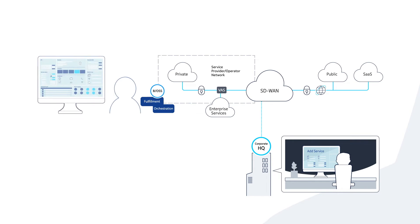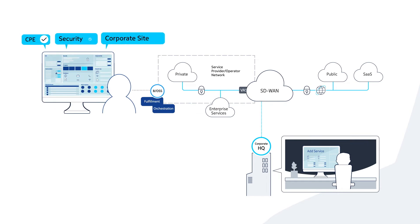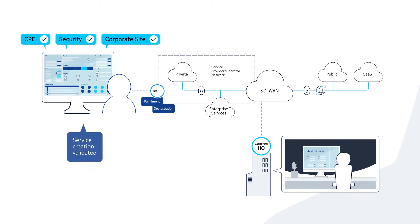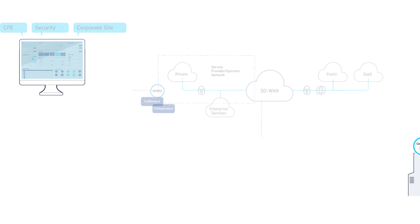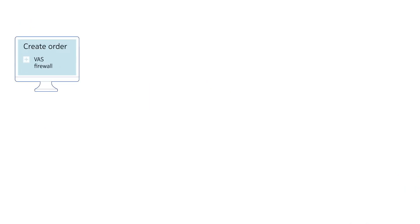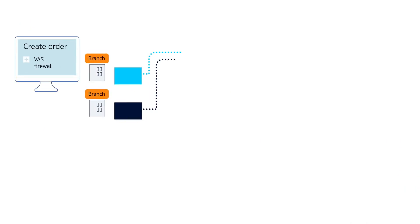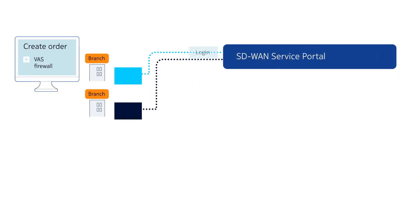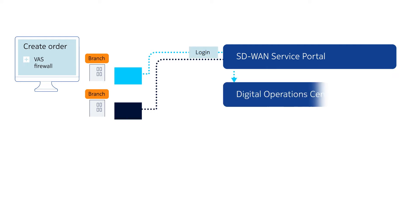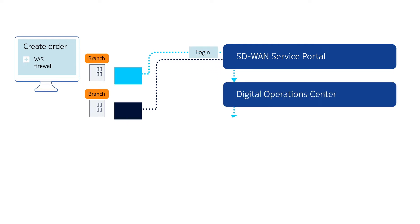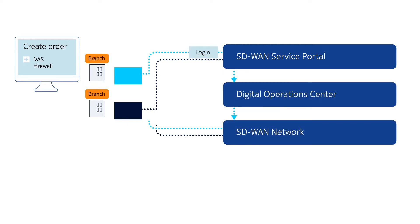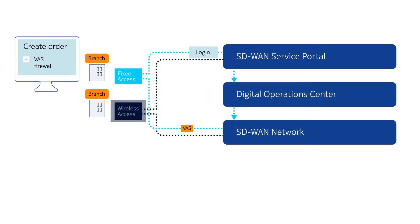MSOs can validate new services created from a variety of network and cloud resources. Complete multi-access order management enables MSOs to simplify operational processes and swiftly deploy SD-WAN services on both fixed and wireless networks.